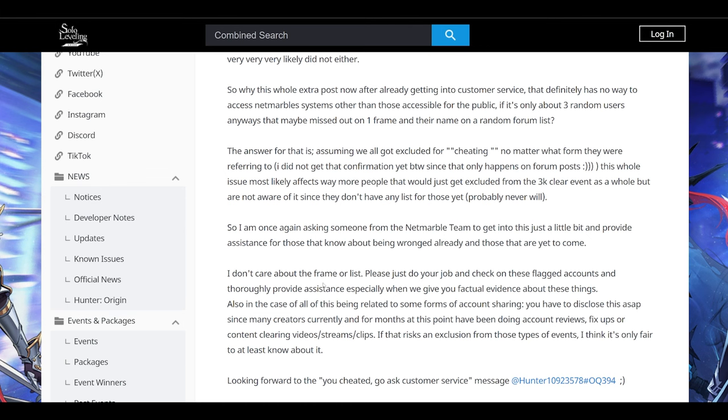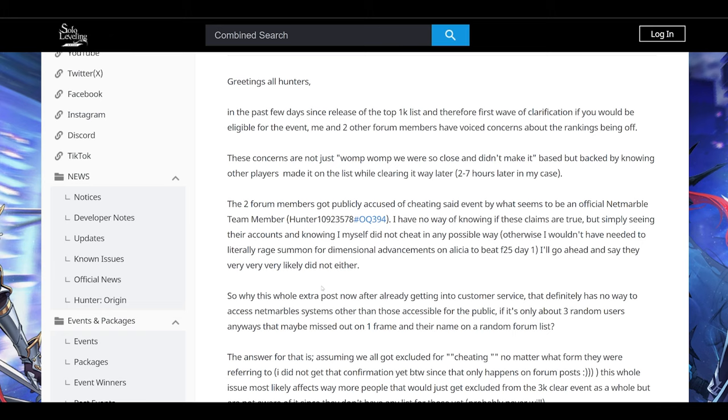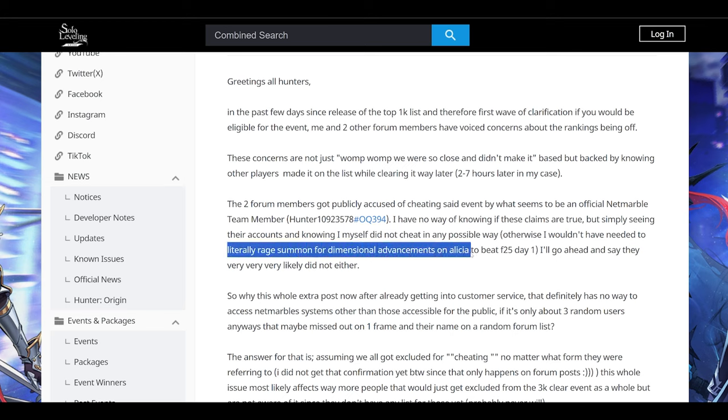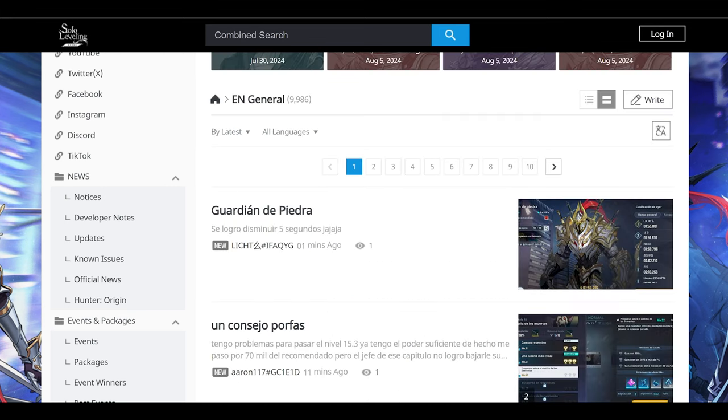I'm hoping anyone who actually cleared it will get the rewards. Imagine working hard. They summoned to beat Floor 25. They summoned Alyssia. Literally rage summoned for dimensional advancements on Alyssia to beat Floor 25. Not much I can say there. Hopefully Netmarble looks into it. I want anyone who deserves it to get the reward. Just to be fair.